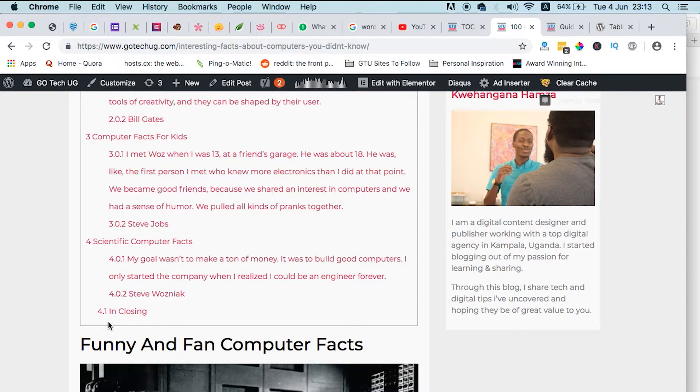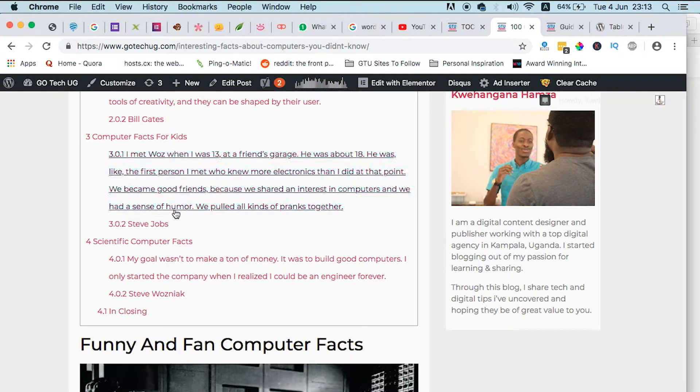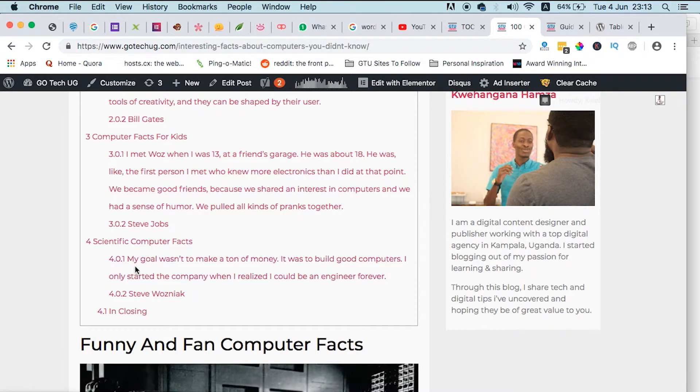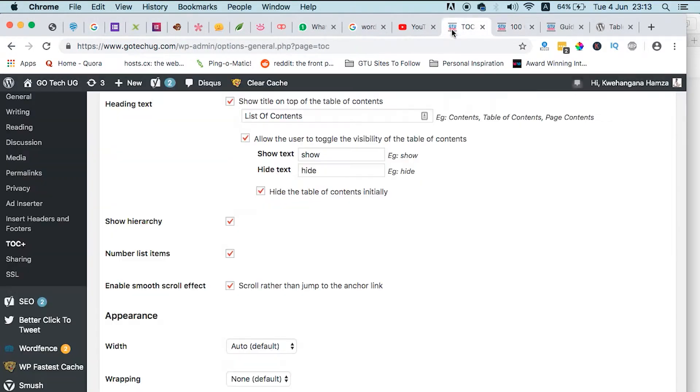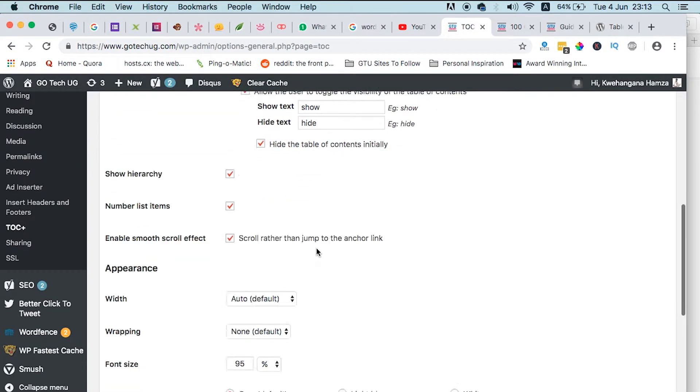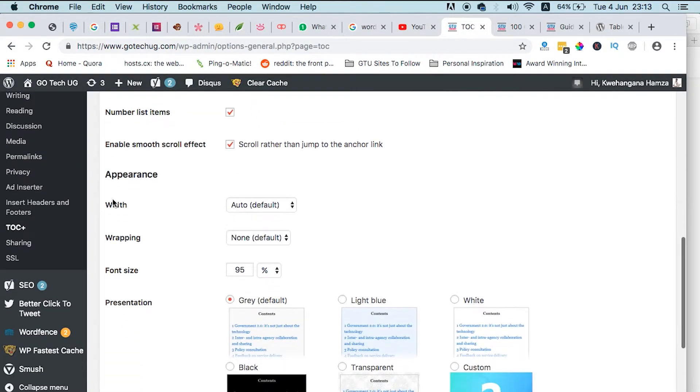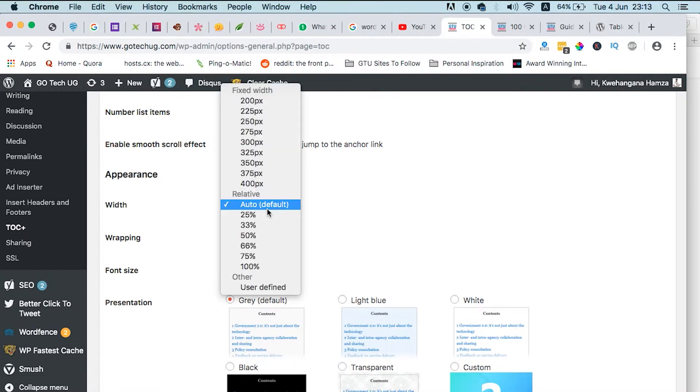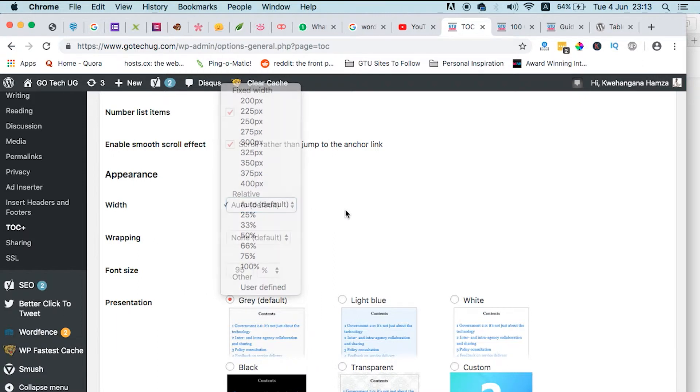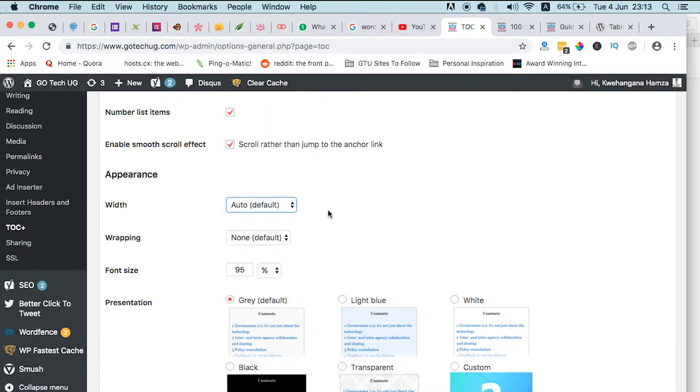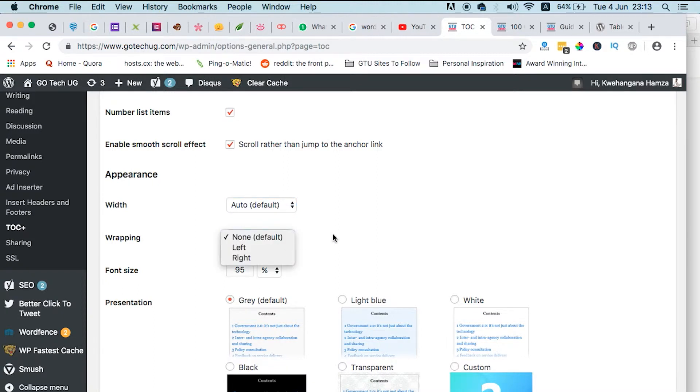And so that helps someone to know, okay, I was under section number four, four point two. And you can select the width, how wide you want it to appear on the page. It can be 100 percent, it can be only 20 pixels, depending on what you want. And the wrapping, the wrapping is basically this.